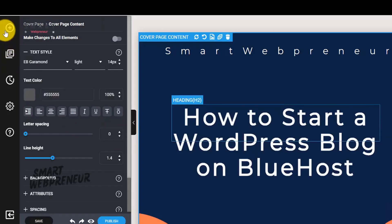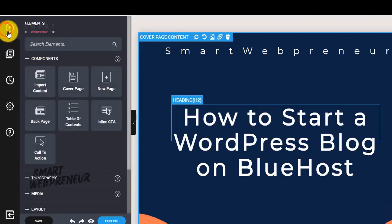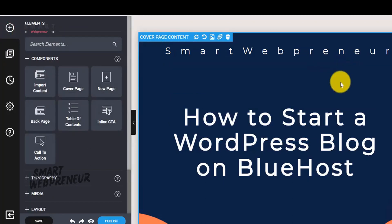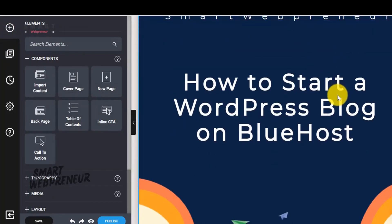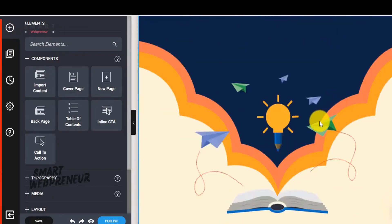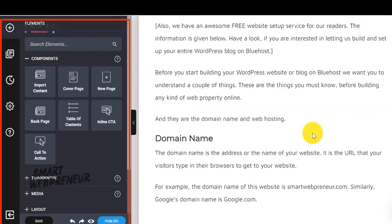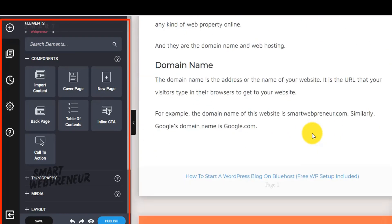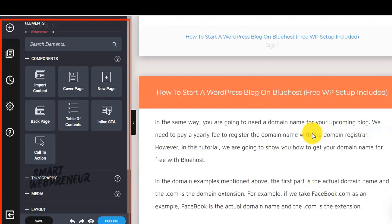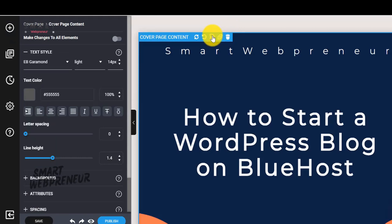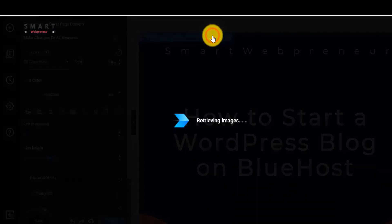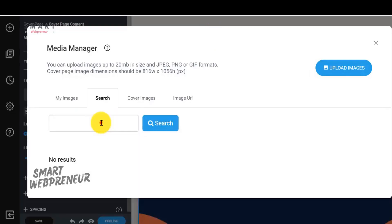Editing your content is really easy. You also have access to an array of features such as a layout editor, file storage, a selection of templates, publishing formats, custom fonts, an asset library, collaboration tools, customizable branding, and a drag-and-drop editor.